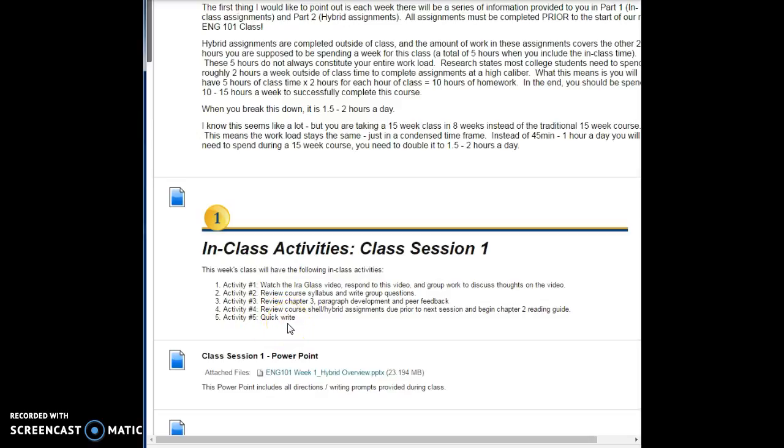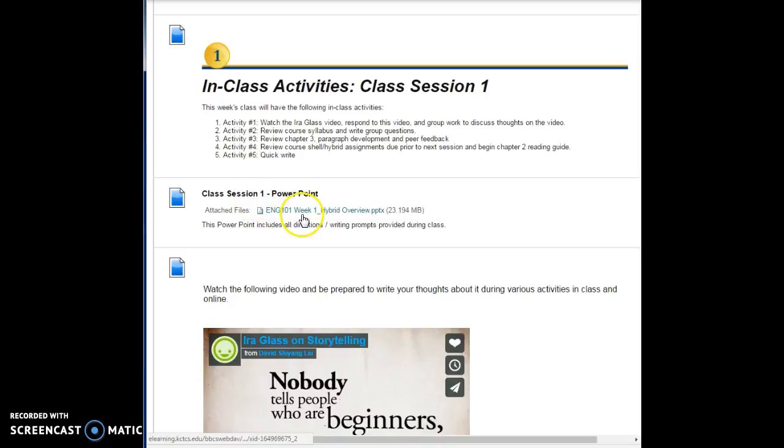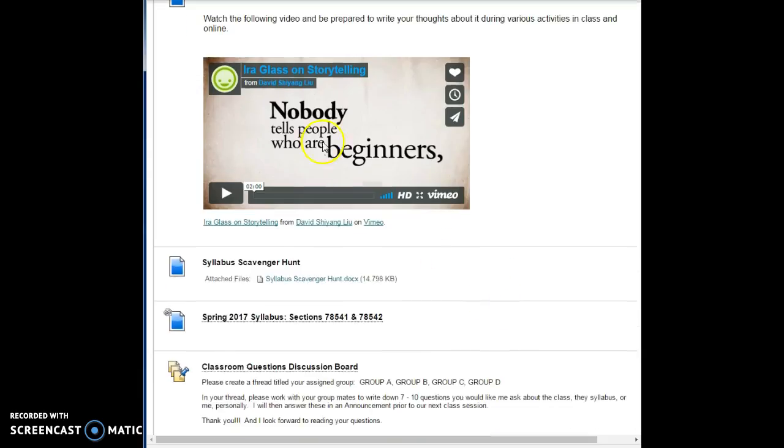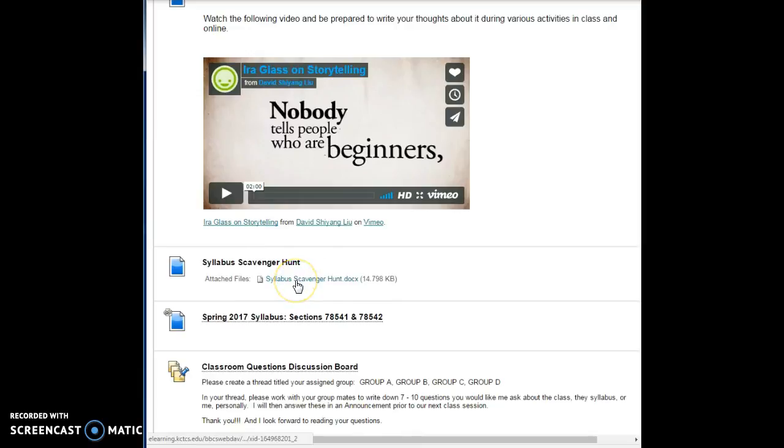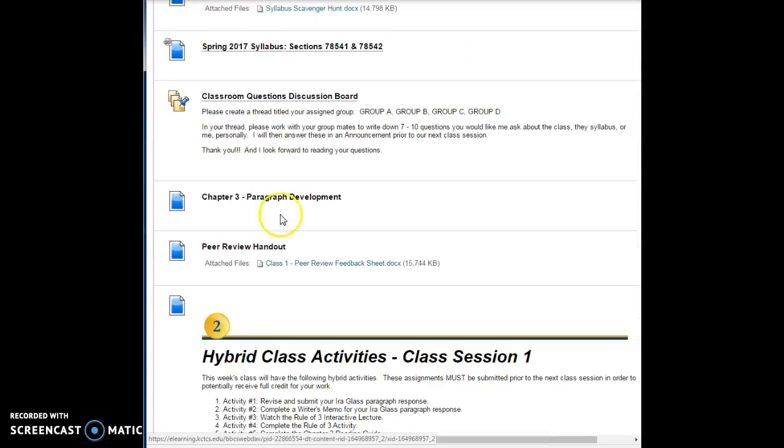The PowerPoint that Mr. McMillan is showing you is right here, class one, class session number one PowerPoint. If you click on it, it will open up. The same thing he showed you in class is right here for you. A direct link to the video we watched is right here, and the syllabus scavenger hunt is right here for you to click on the document, and a link back to the syllabus just in case you need it.